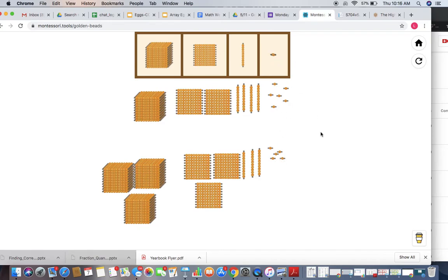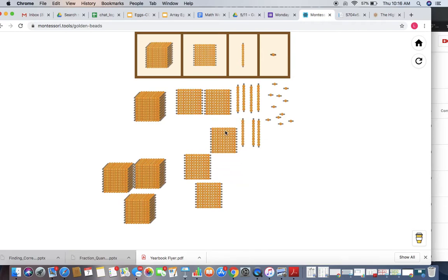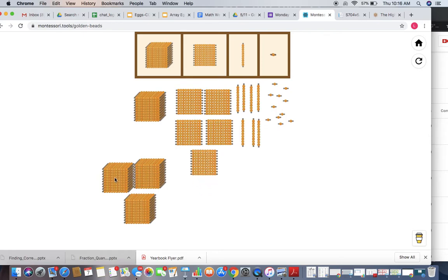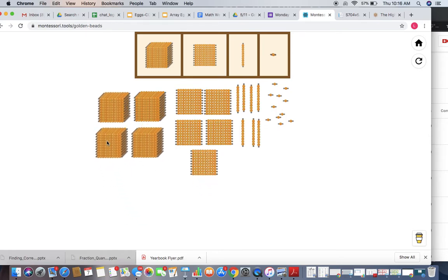And so to find the sum, or how many there are all together, the first thing we do is push all of our golden beads together. And then we're going to start looking at each place value beginning with the units. Remember that 9 is as many as we can have in each place value before we need to make exchanges.